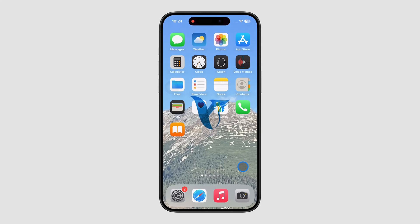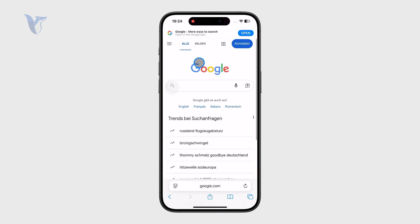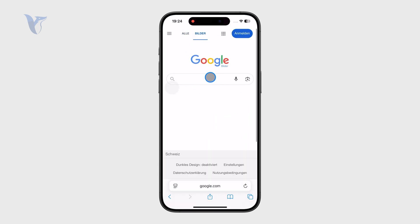So how do you perform a Google image search on the iPhone? Let's get started. You can open up the app and go to the images right there and look up something like this.